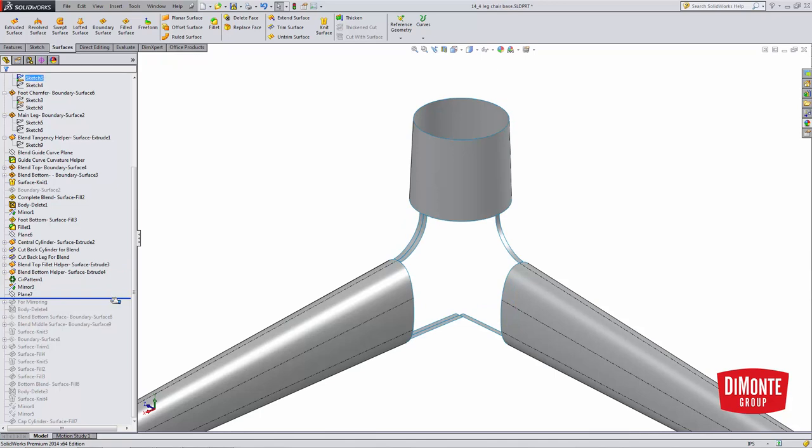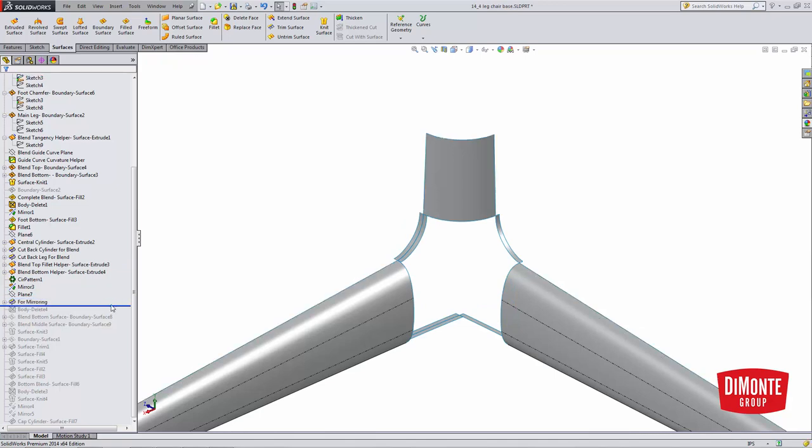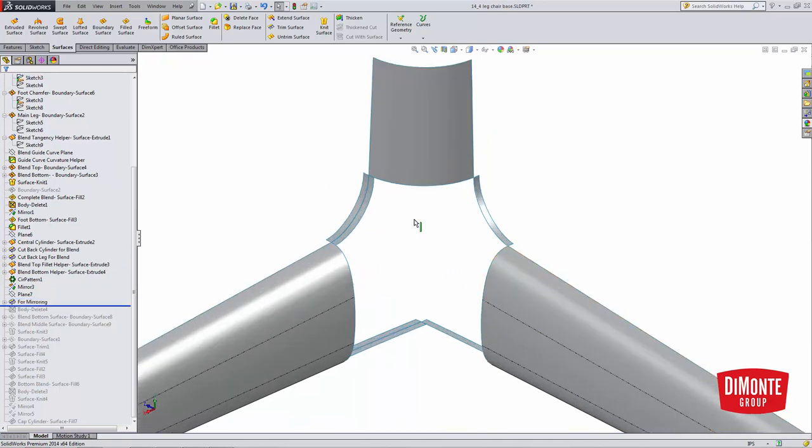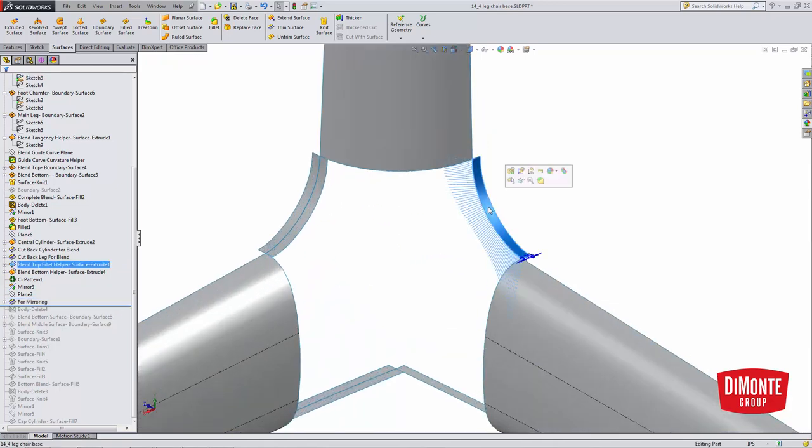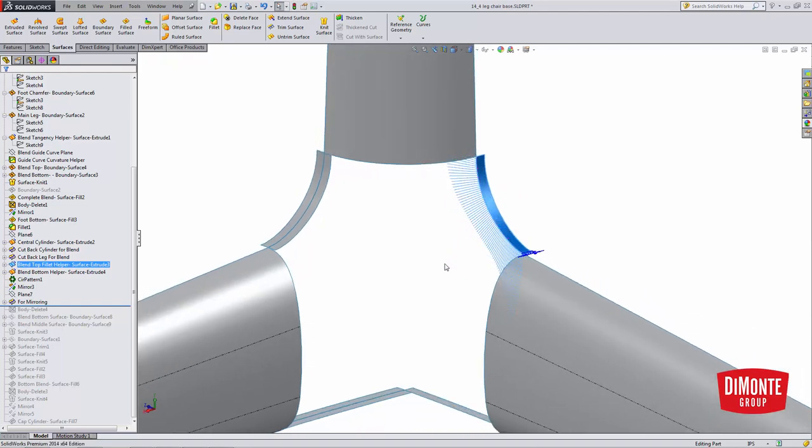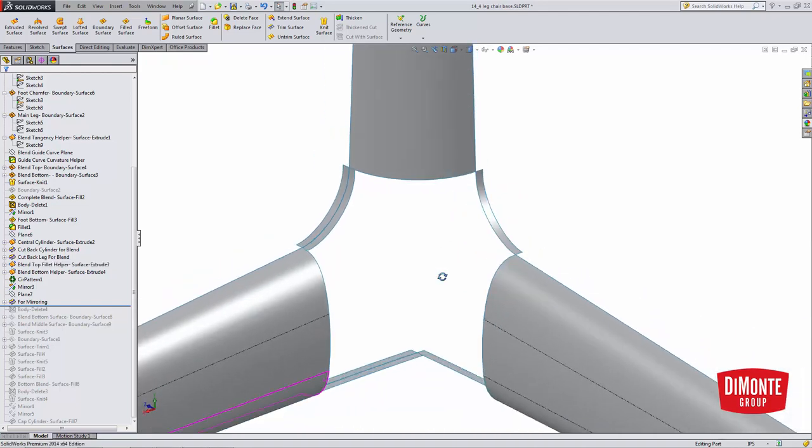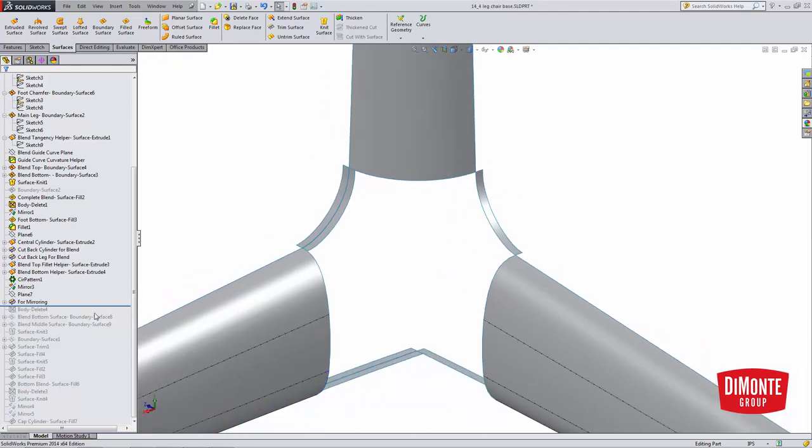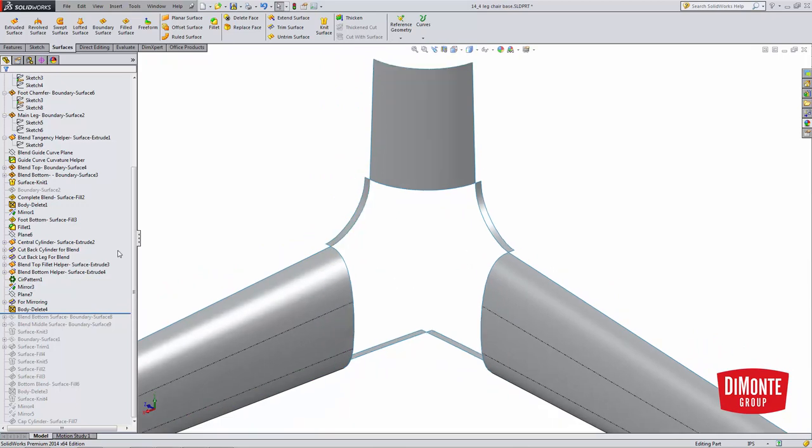I've now created some reference surfaces and mirrored them. Here we have some splines made curvature continuous to these edges, and I've created surface extrudes. These will be used to ensure that we have tangency across the mirror plane.